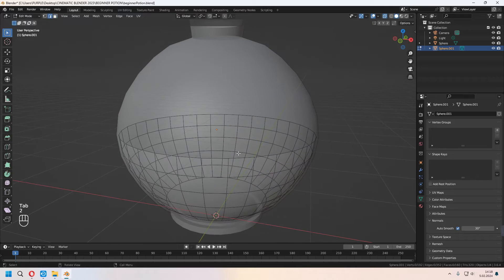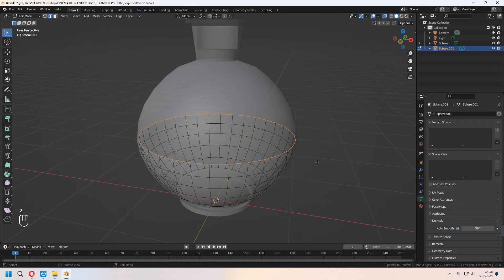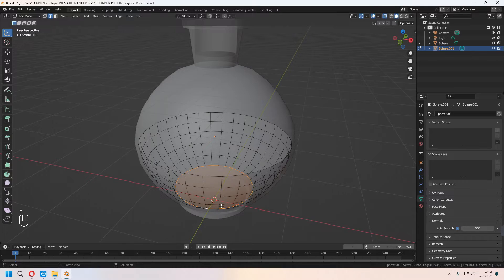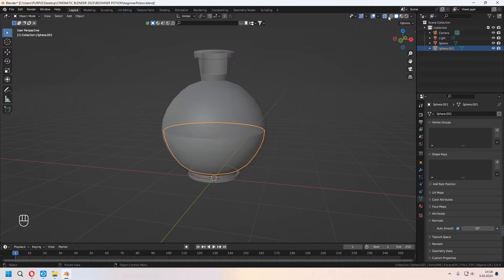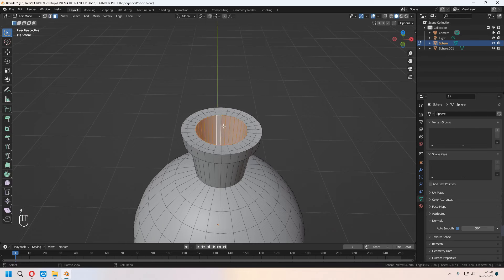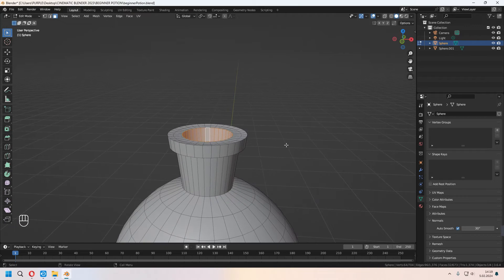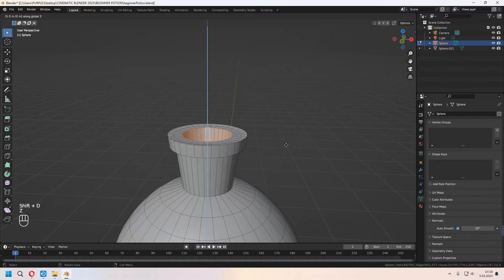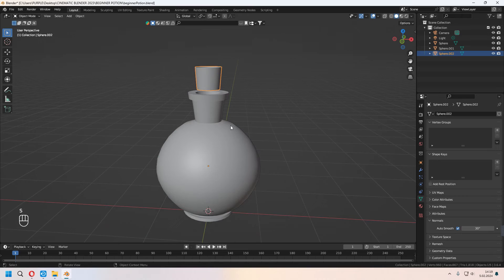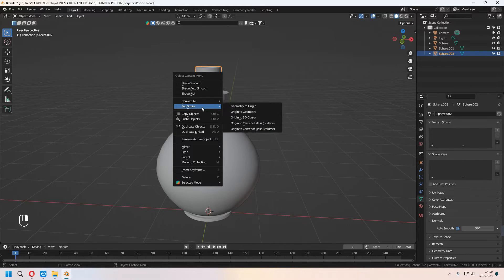For the middle part, we will scale it a bit because we will make this the liquid. In Toggle X-ray it will look like this. Choose the edge loop and fill it — we will use this later with material. Turn back to solid view. Choose this inner face loop, Shift+D to duplicate, press Z, move it to the top, and press P for Separate Selection.